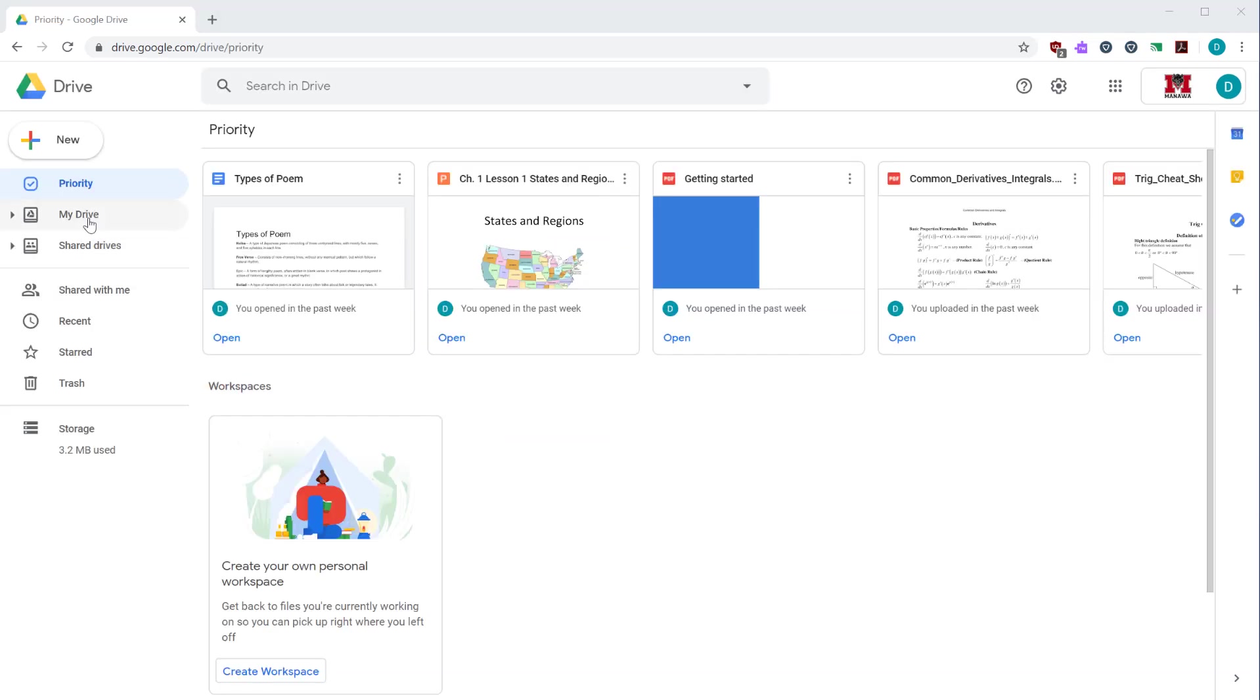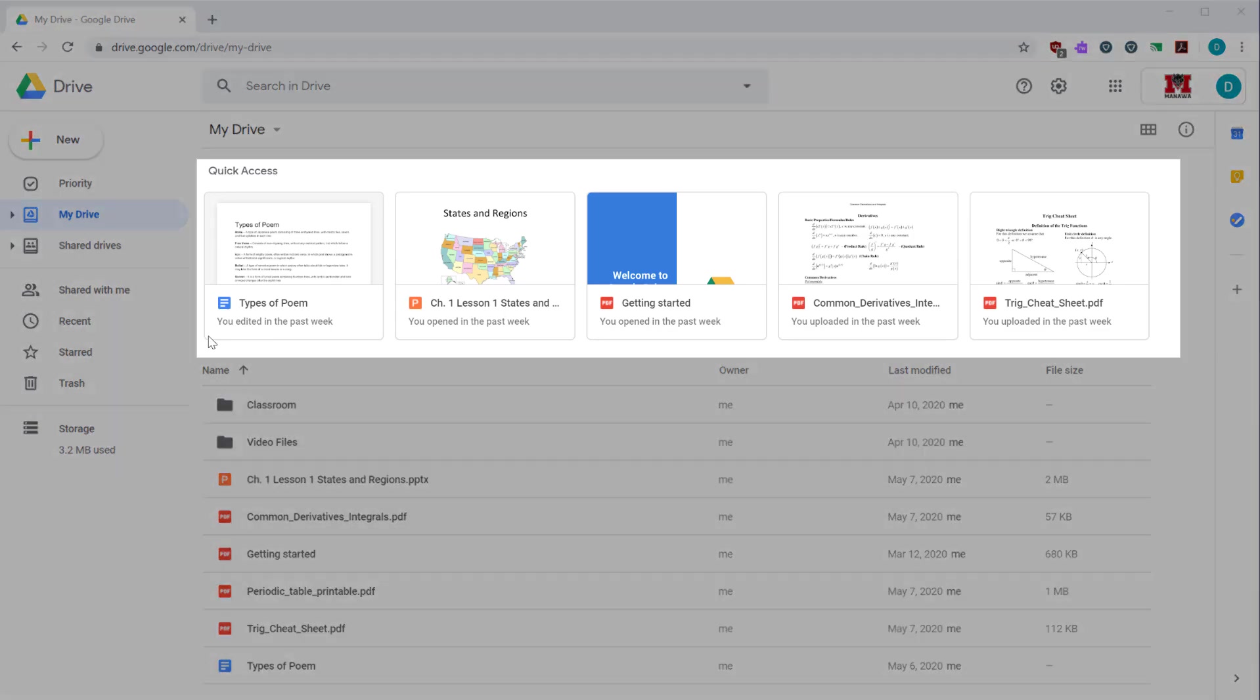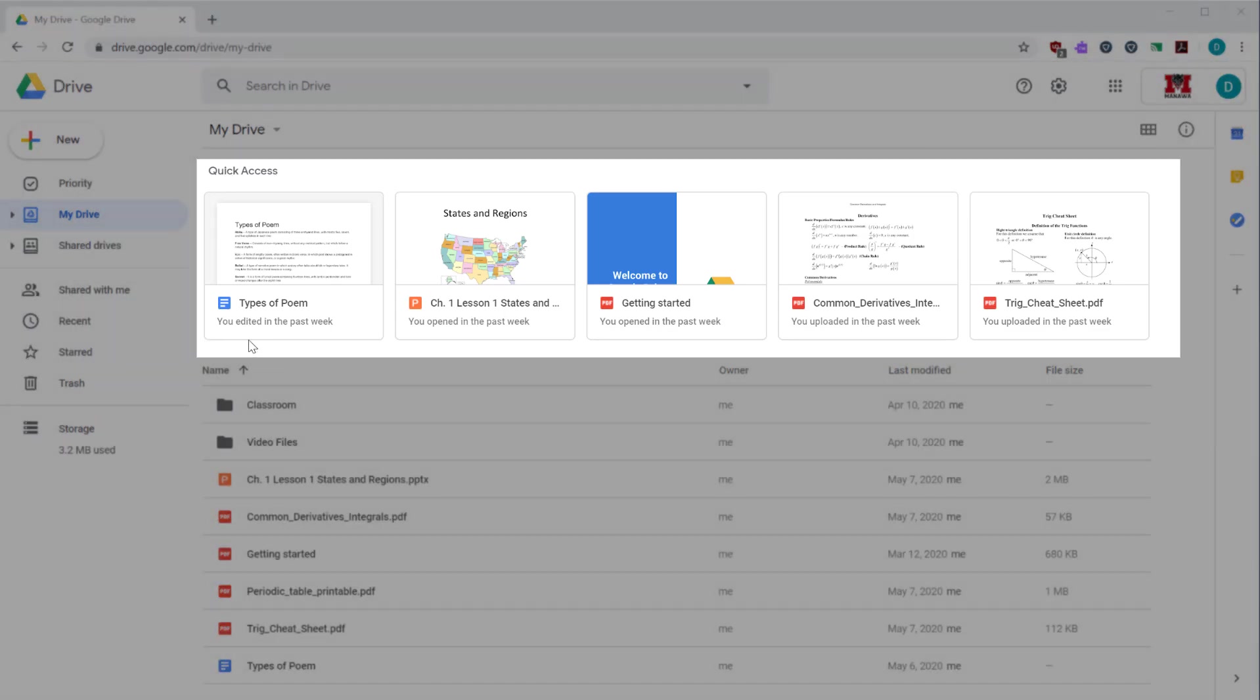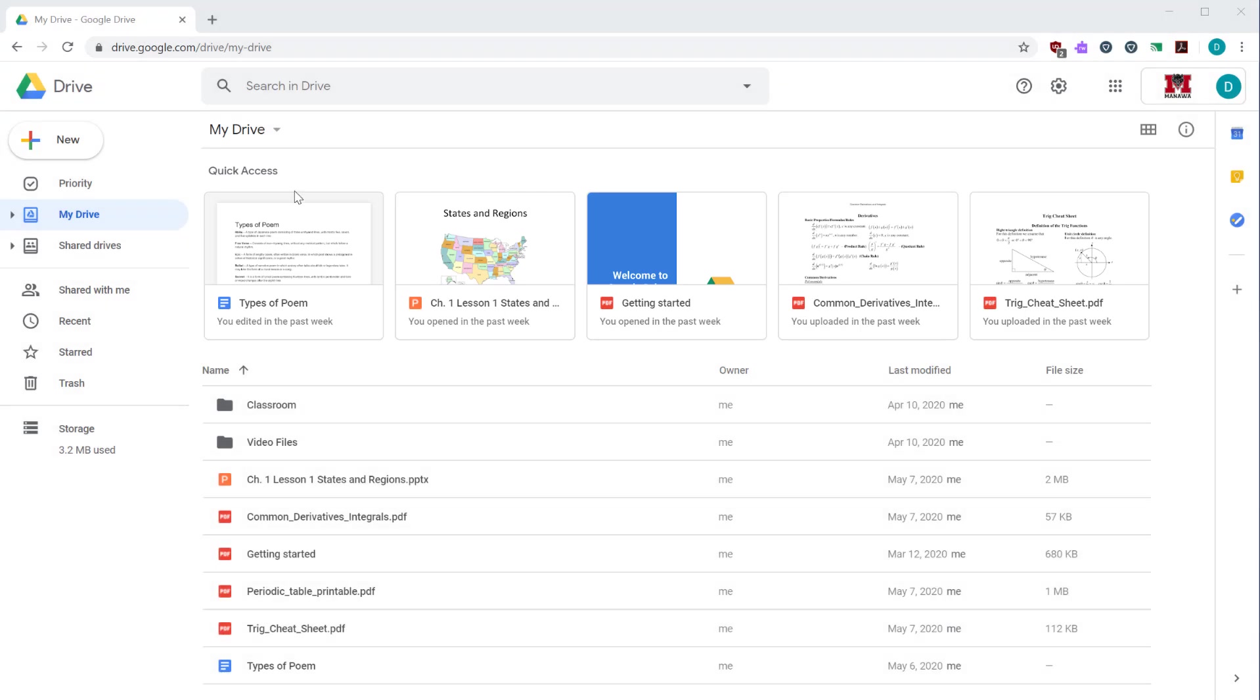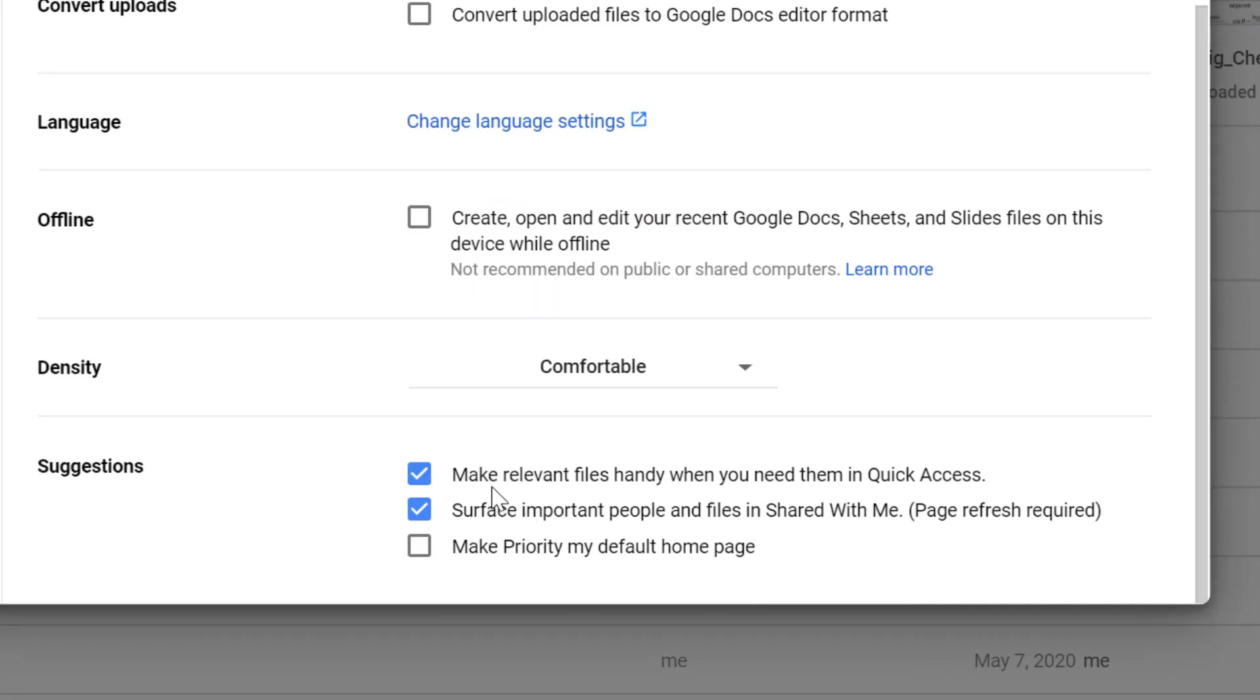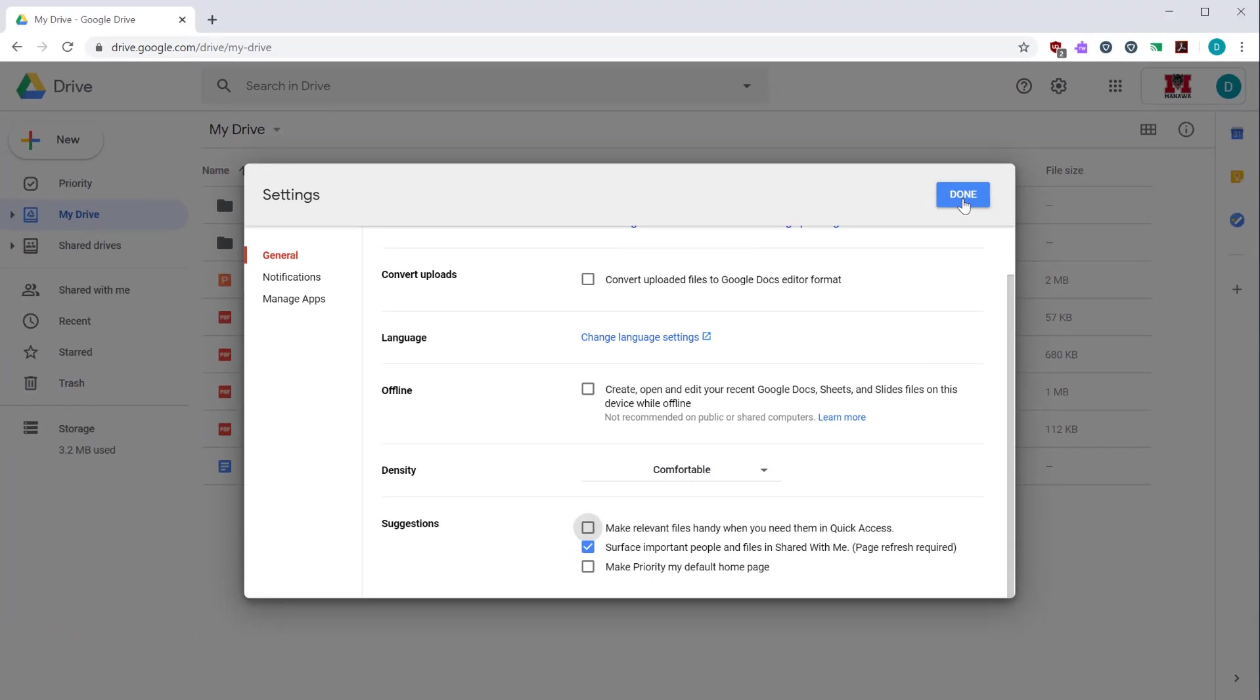My drive is where you will spend most of your time. It contains documents you have uploaded. By default, these files are owned by you and only you can see them. The main part of the page has your documents. The quick access panel near the top highlights documents you've used recently. You can disable that by clicking on the gear icon and then selecting settings.